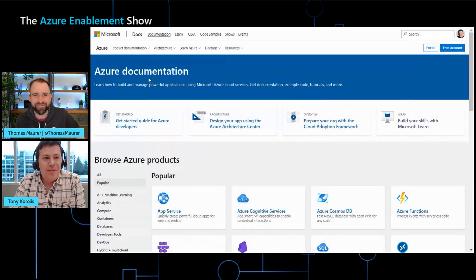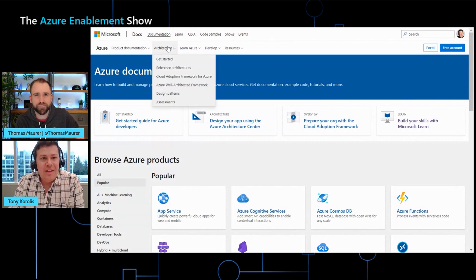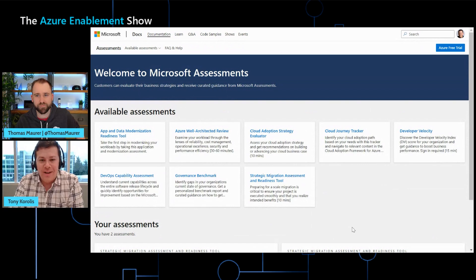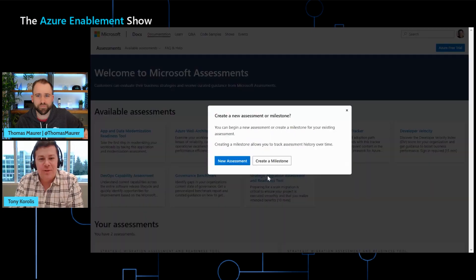That's really helpful to have all these steps from the Cloud Adoption Framework taken into consideration, because it's easy for people to forget certain things. So it sounds like it's a pretty smart tool — can you show us a little bit about it? Absolutely — I'd love to show you a demo. I'm going to start here at the Microsoft Docs page, Azure section. If I go to the Architecture tab and then into Assessments, this is where you can see we have a variety of them available — and this is the one we're going to talk about today: the Strategic Migration Assessment and Readiness Tool.